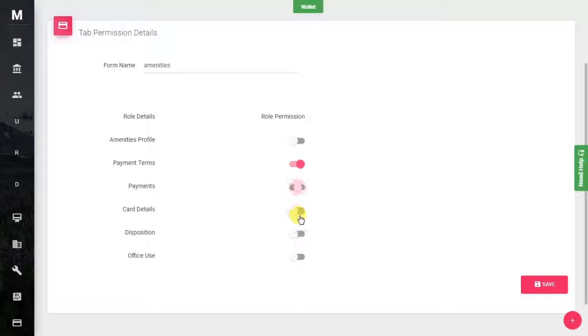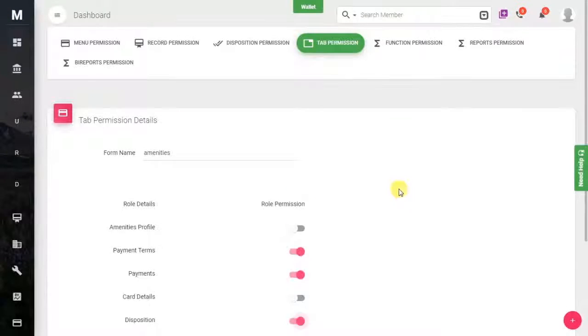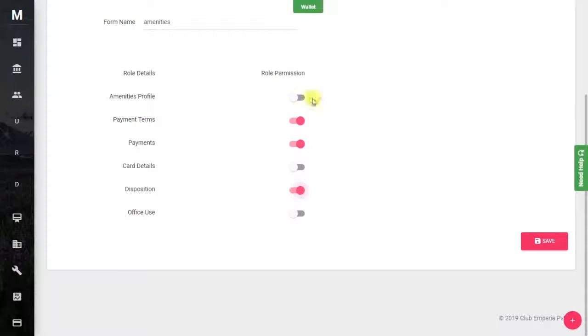Whether you want to give access to payment details, disposition details, or not — configure accordingly. Then click the Save button to save all the entries.